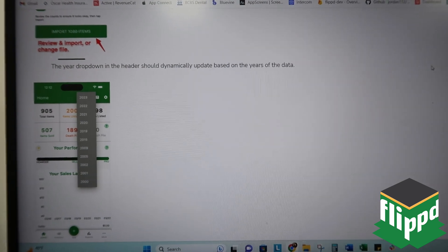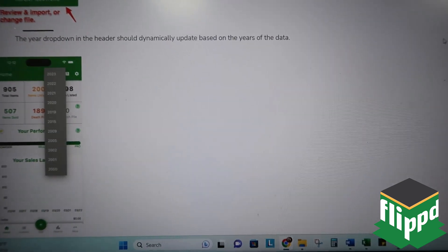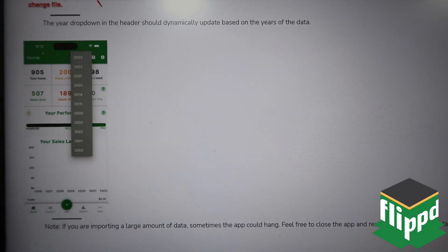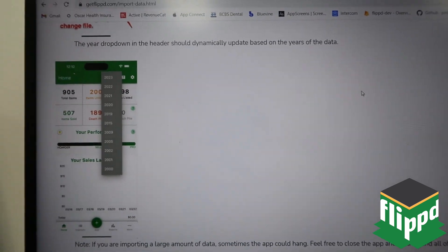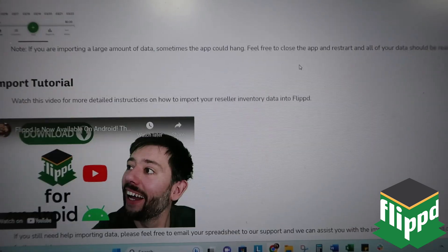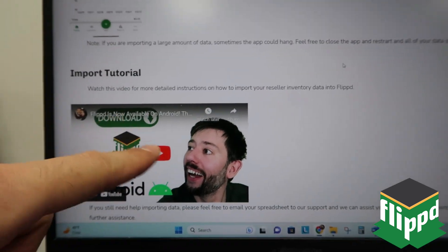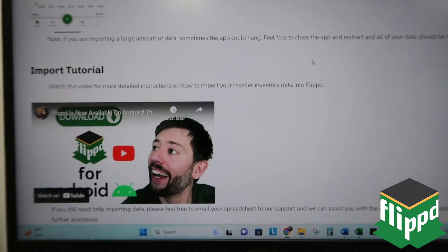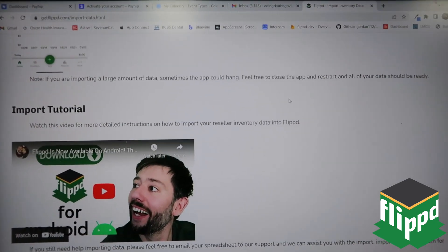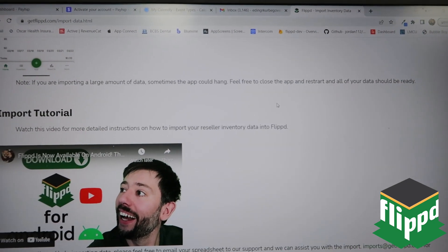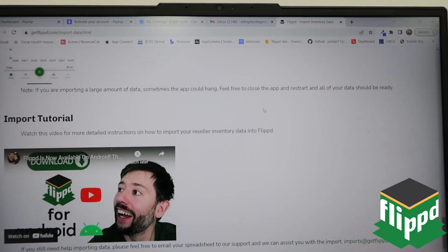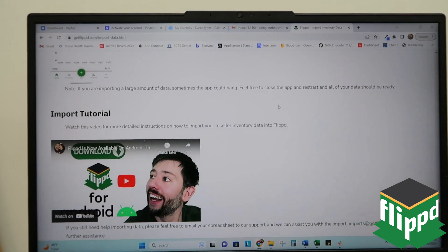The year dropdown is dynamic, meaning if you have data going back to 2000, 2005, or 2015 — whatever — it's going to show on there and your dropdown menu will have all of those years. So again, that's getflip.com/import-data.html, as you see on the screen or in the description box below.